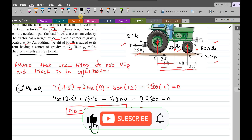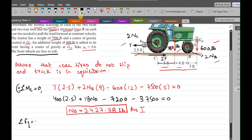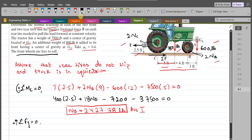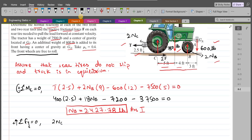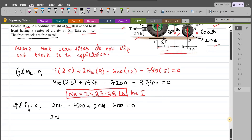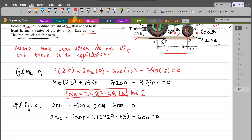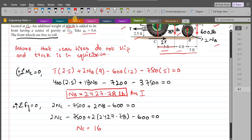For the normal reaction NC, we apply summation of forces in the y-direction equals zero, taking upward as positive. So 2NC − 7500 + 2NB − 600 = 0. Substituting NB = 2427.78 LBs and simplifying, NC comes out to be 1622.22 LBs. This is our second answer.